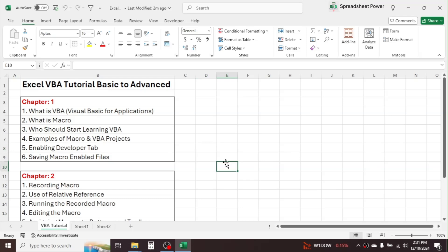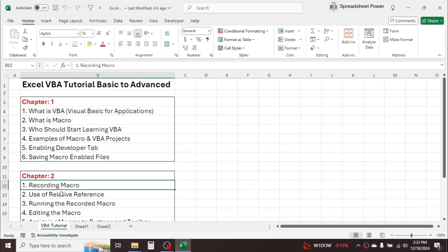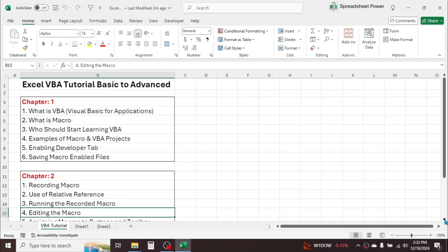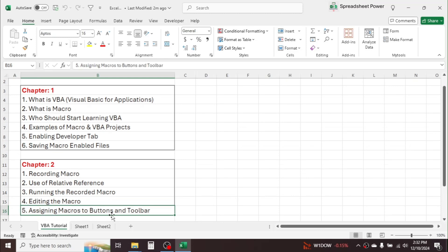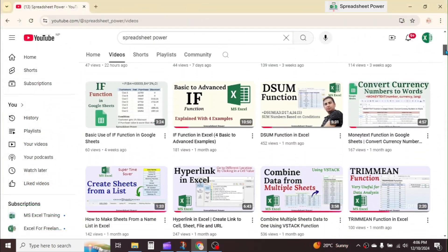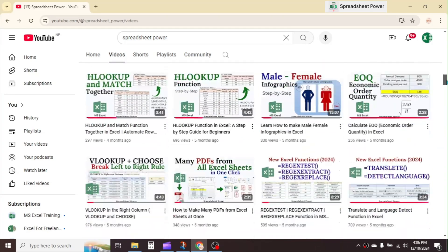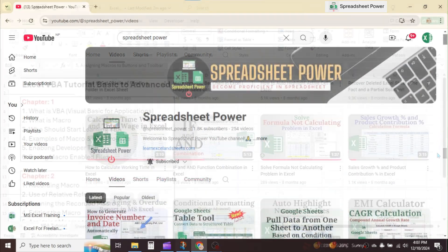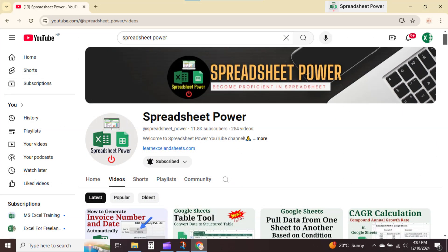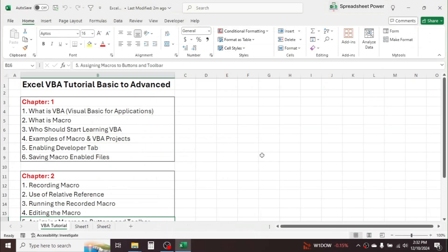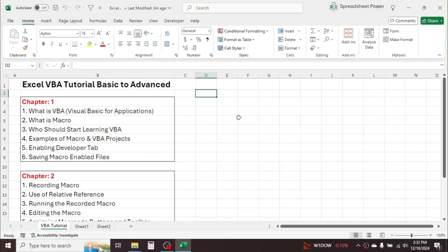This is all about the basic introduction to Microsoft Excel VBA. In the next chapter, we will learn recording macros, use of relative references, running recorded macros, editing macros, and assigning macros to buttons and toolbars. To explore more Excel tutorials on formulas, functions, templates, and tips, visit the channel's video page. To learn VBA Basic to Advanced, open the VBA Basic to Advanced playlist. Thank you for watching — see you in the next chapter.